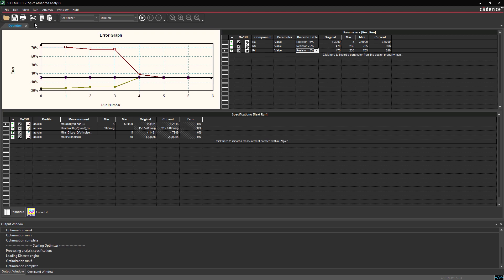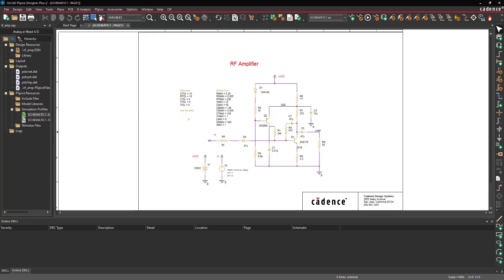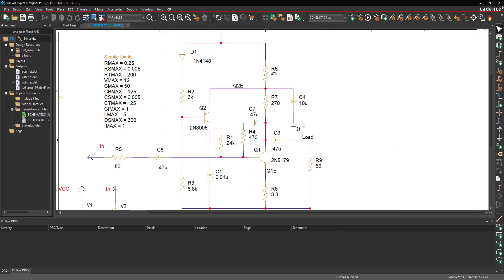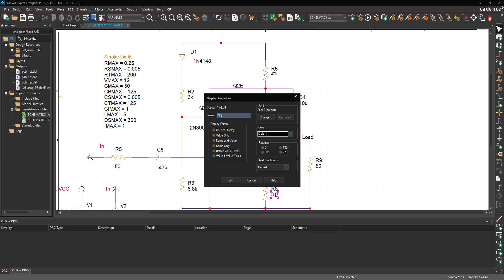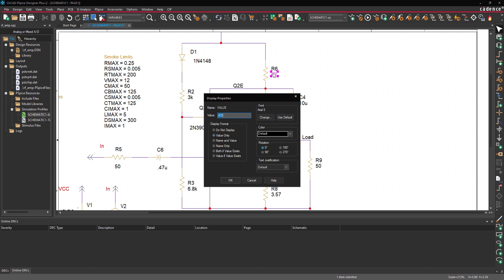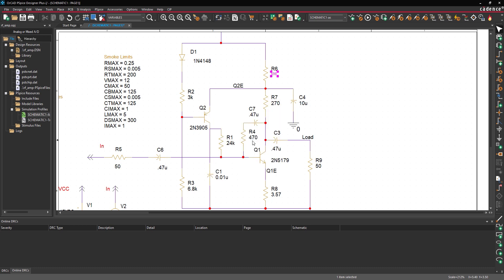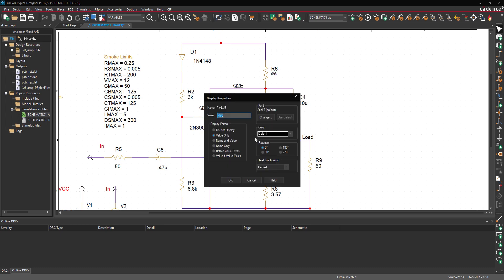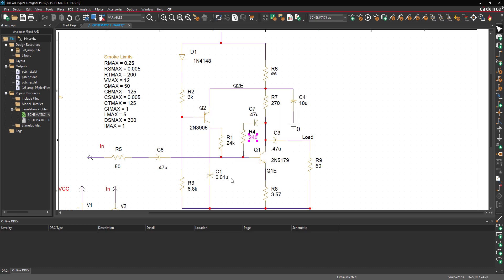Let's migrate these new values to the schematic canvas. Minimize the Advanced Analysis window. Back in the schematic, double-click the value for R8 to change it. Enter 3.57 for the value and click OK. Double-click the value for R6 and set it to 698. Double-click the value for R4 and set it to 240.